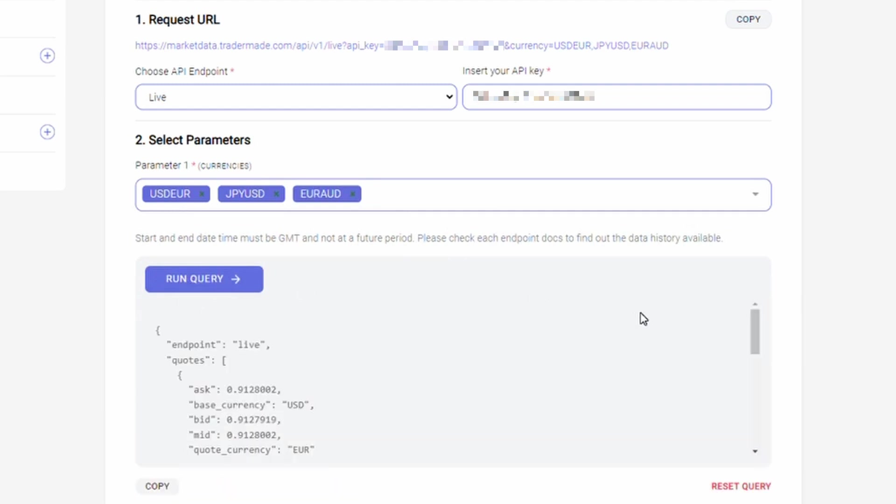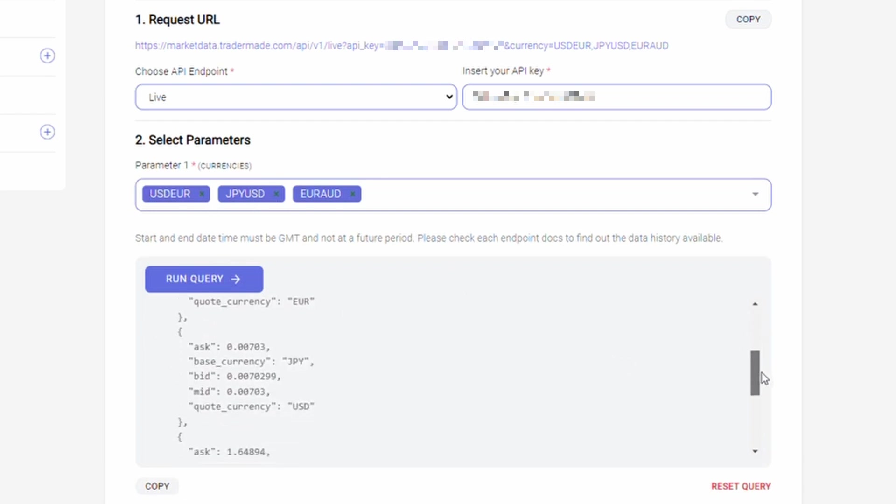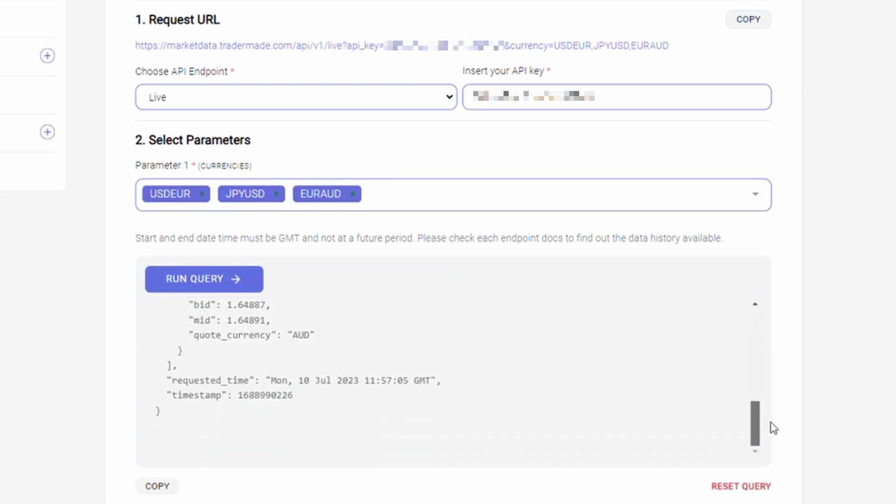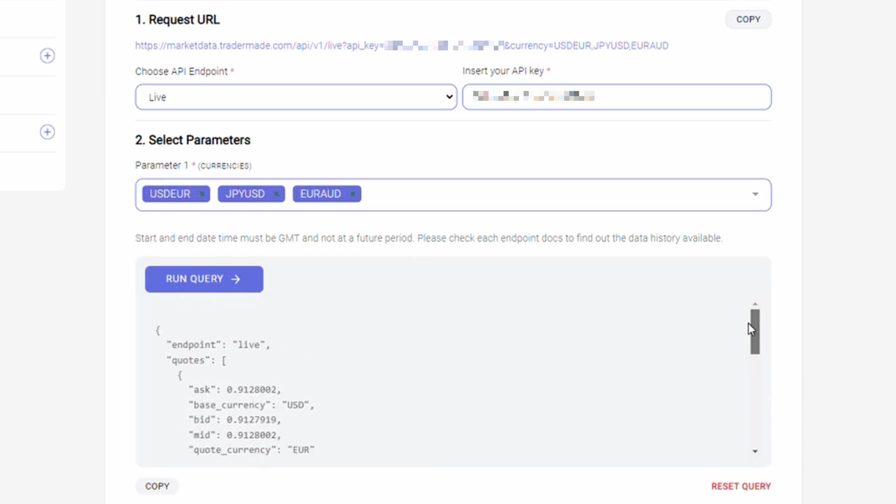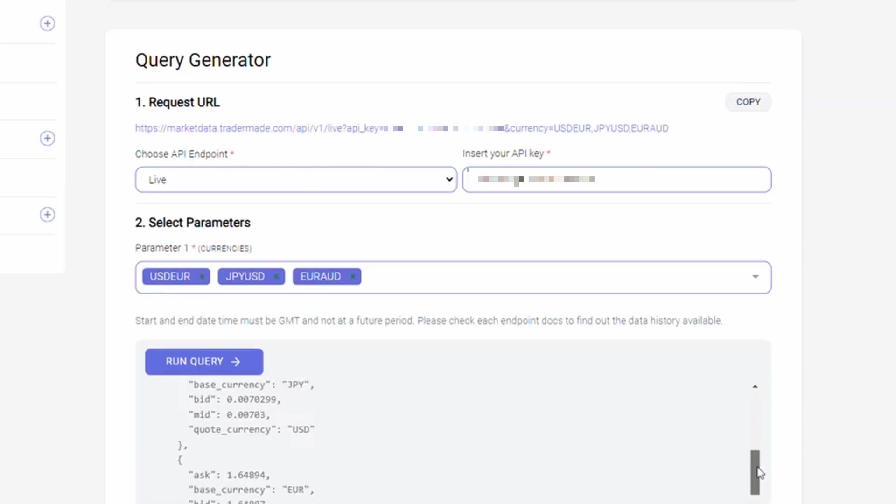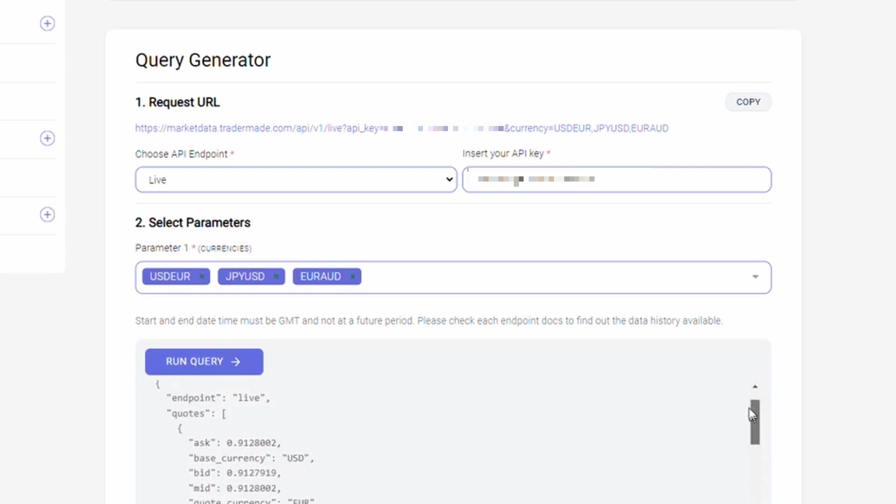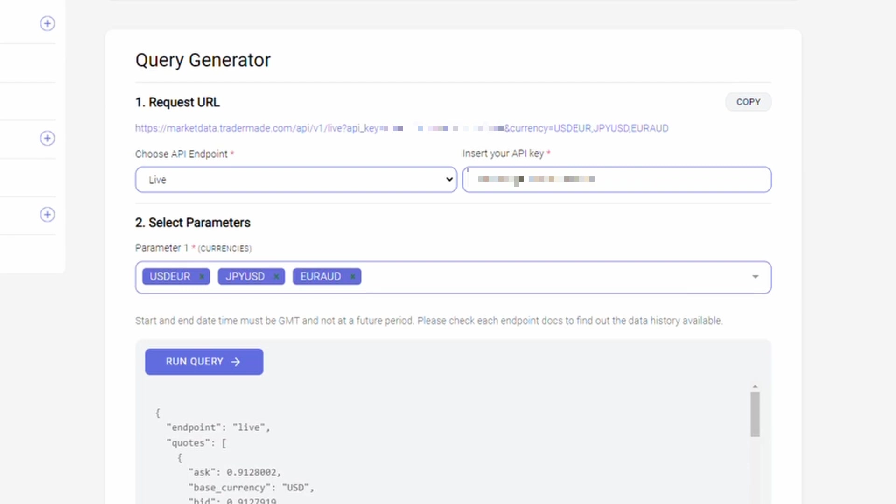As you click on this run query button, you will see the bid, ask, and mid prices for the currency pairs requested. So this way you can get the real-time prices for the desired currency pairs. You can use this request URL and simply copy this and use it wherever you want to run your programs and applications.